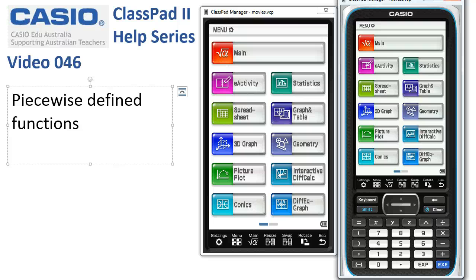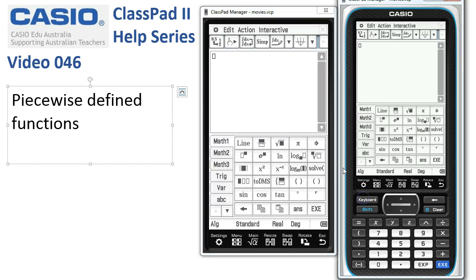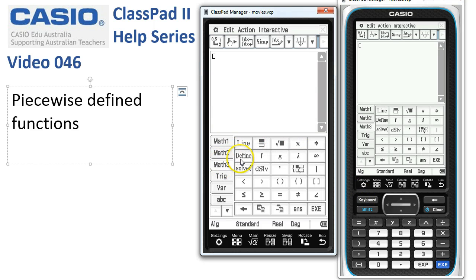Piecewise Defined Functions. We'll start off in the main application, bring up the keyboard and head down to Math3 where we can see we've got the Define f and over here is the Piecewise tool. So let's start off by defining f in its piecewise form.